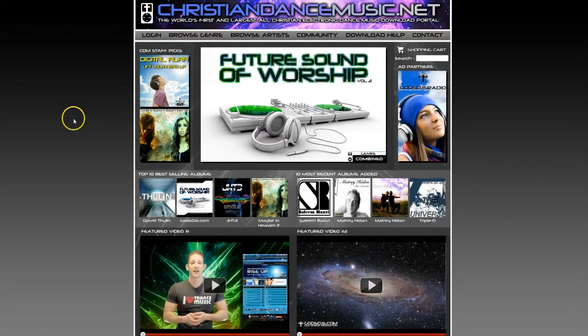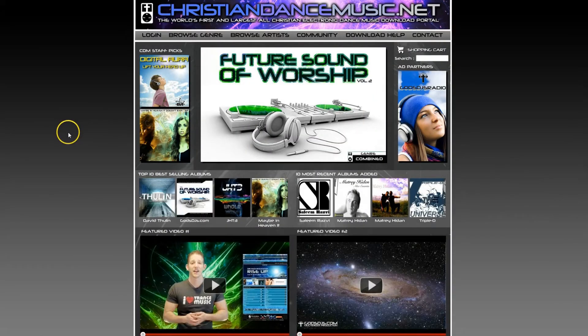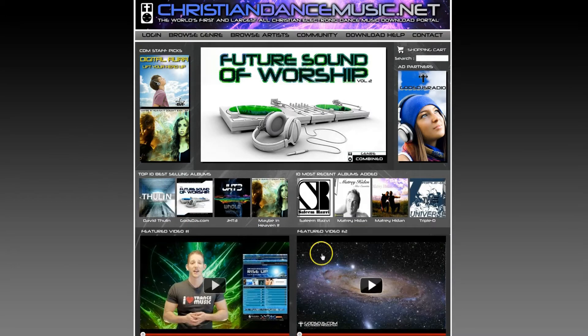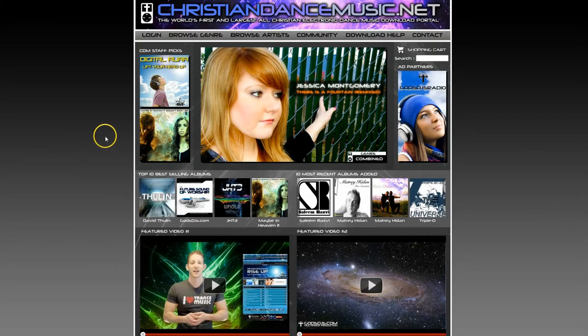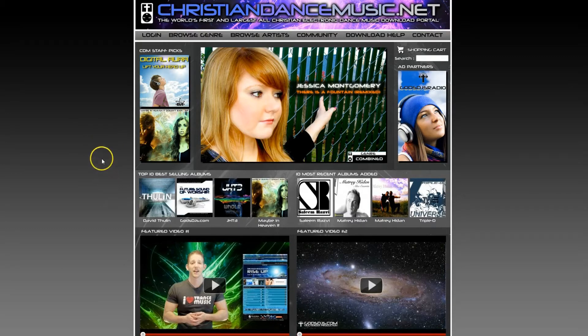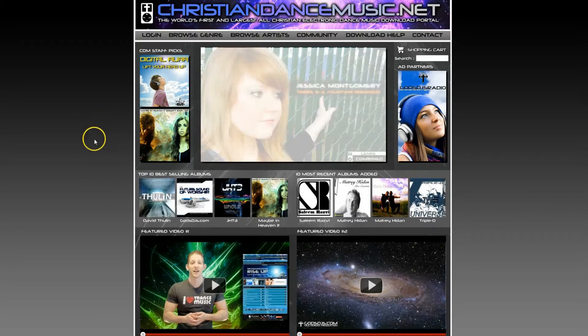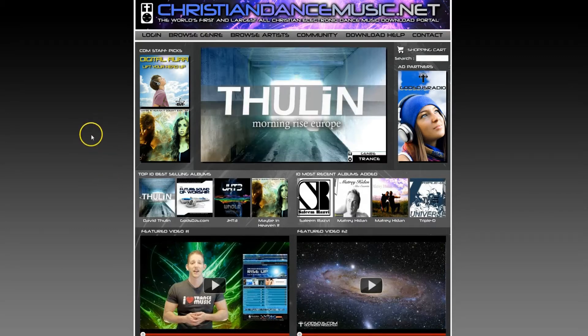Welcome to the download tutorial for the new ChristianDanceMusic.net store. Right now we're going to take a few moments and I'm going to show you how to very easily select and add music to your cart and then process your payment using the PayPal gateway.